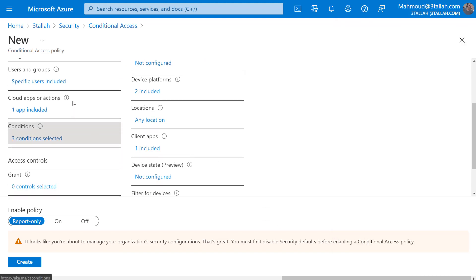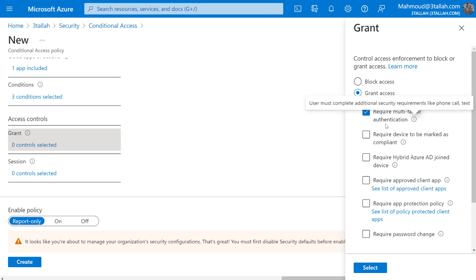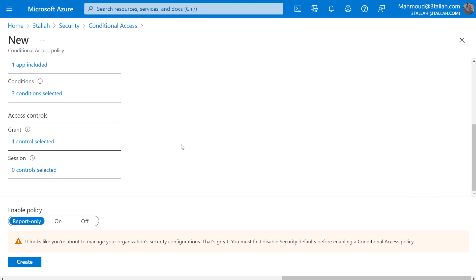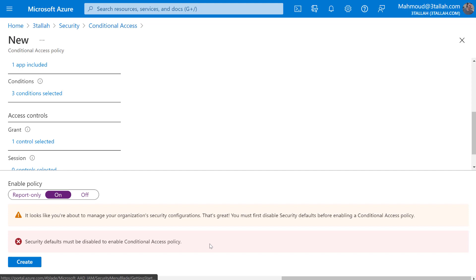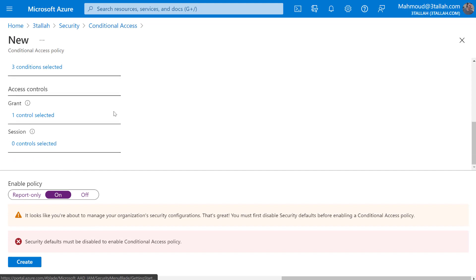Under Grant, I'll require MFA for the users, then select. In the Policy tab I'll turn it On and create. Important note: whenever you configure a conditional access policy, you must disable the default security controls. Microsoft enables security defaults in your tenant when no conditional access or specific roles are configured, so you need to disable security defaults and then create your conditional access policy.